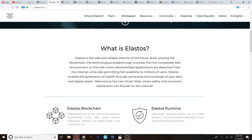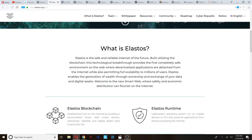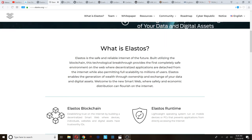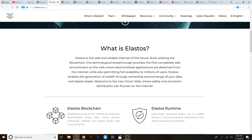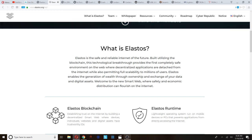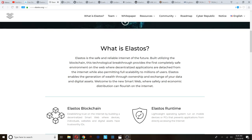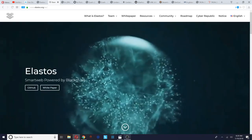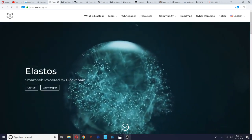You could check out elastos.org. What is Elastos? Elastos is the safe and reliable internet of the future, says the website, built utilizing the blockchain. This tech breakthrough provides the first completely safe environment on the web where decentralized apps are detached from the internet while also permitting full scalability to millions of users.